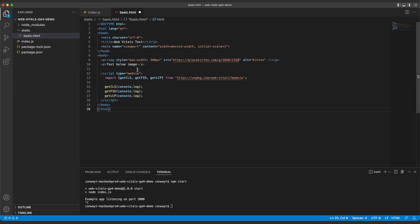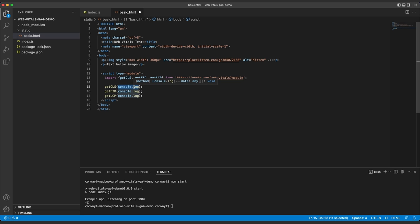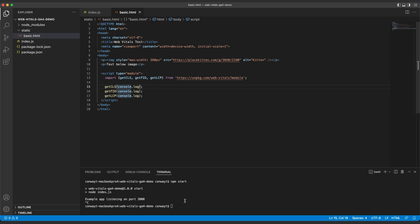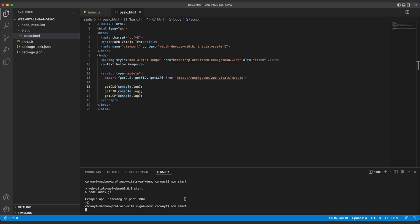Now that the Web Vitals functions are available, we can call them, passing console.log in as an argument. When the Web Vitals functions are ready to fire, their outputs will be directly printed to the console, and we can take a look to see what they contain. So we'll save that page again and start our web server to view the page.